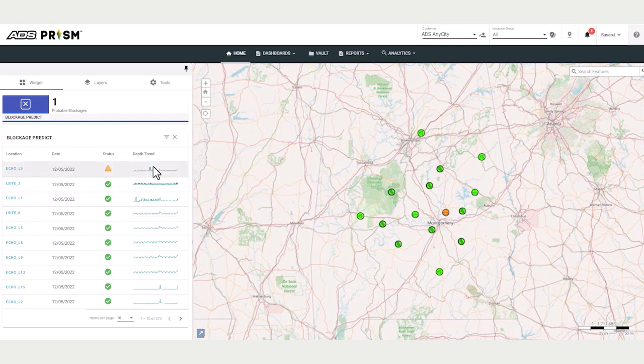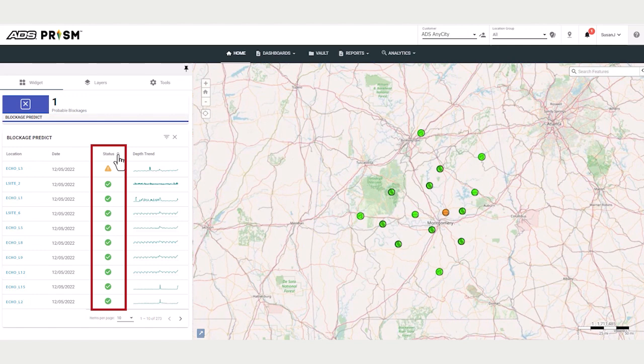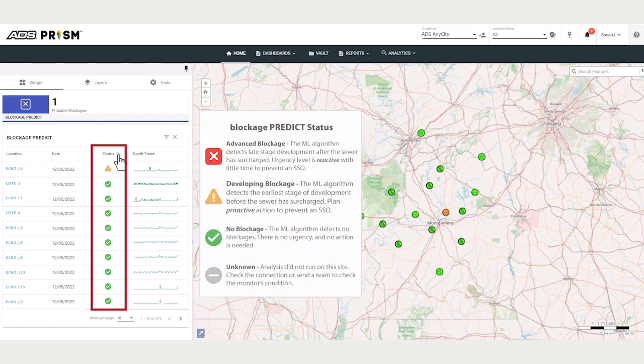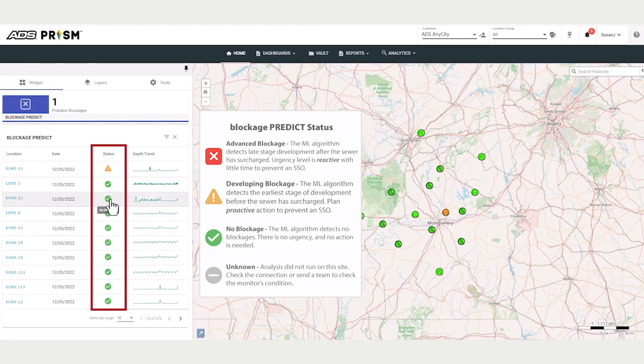PRISM will tag the location within this widget with three colors and status. If the location is normal, things are good, no blockage, the location status is green.